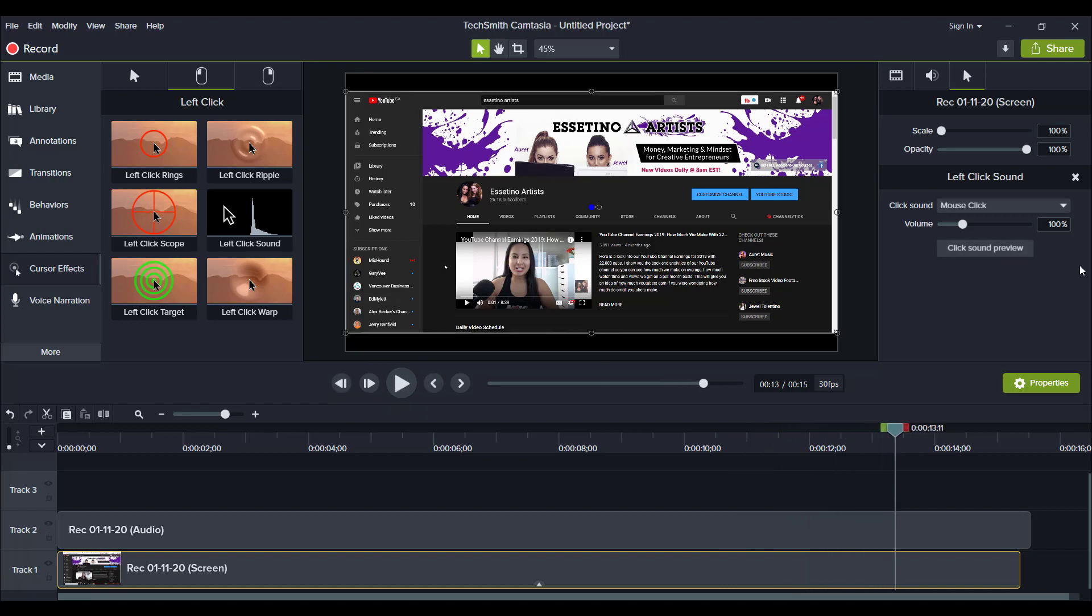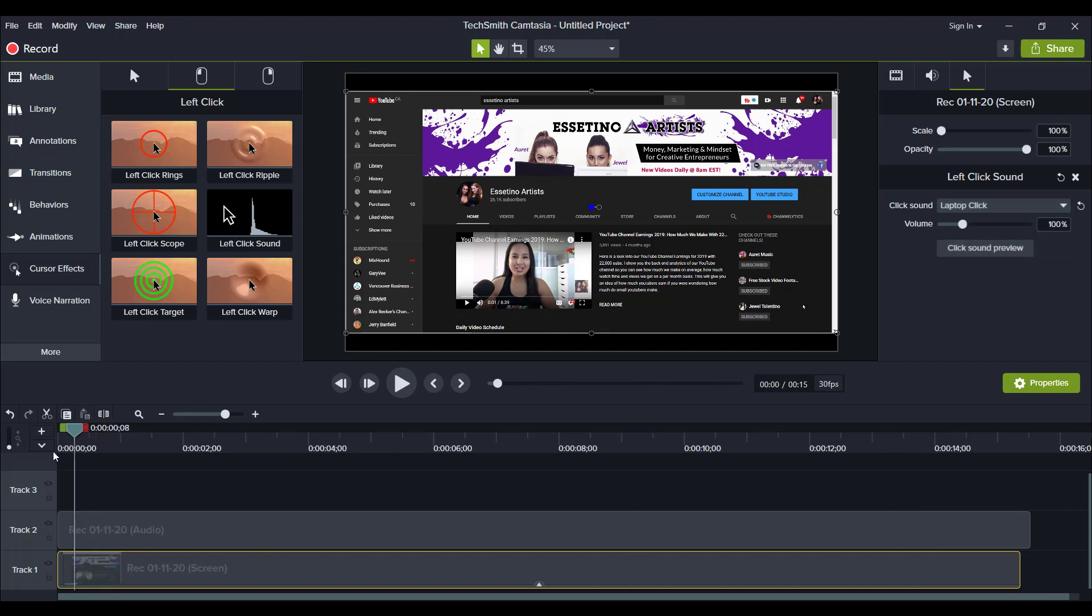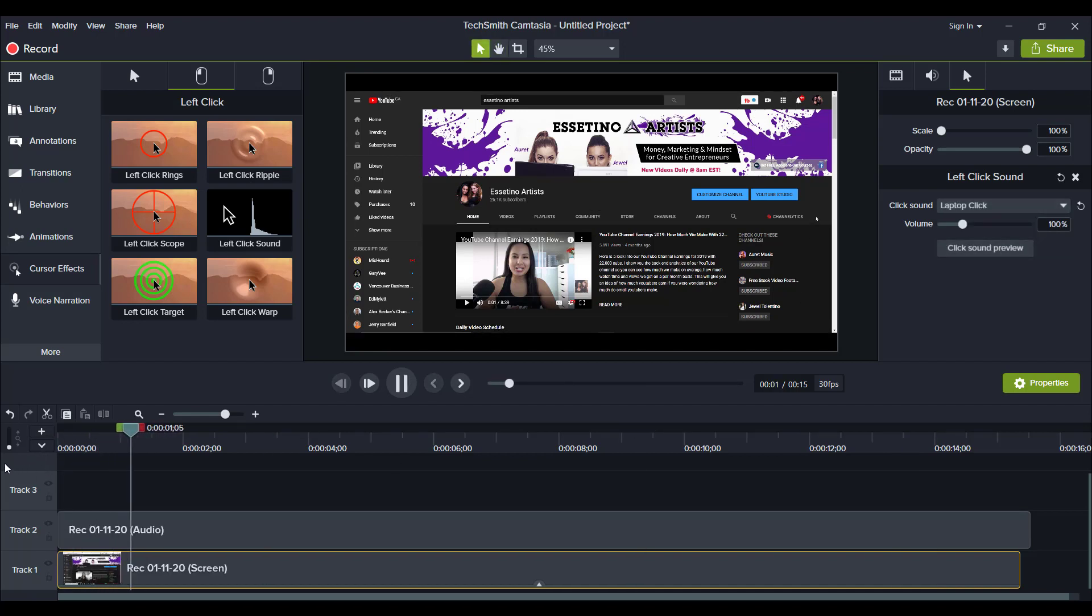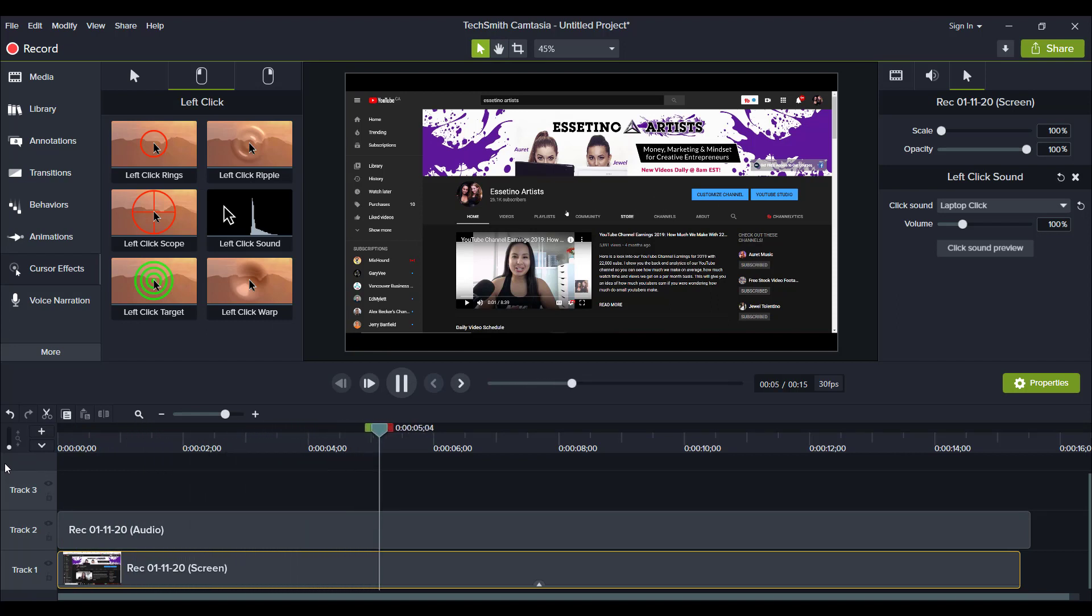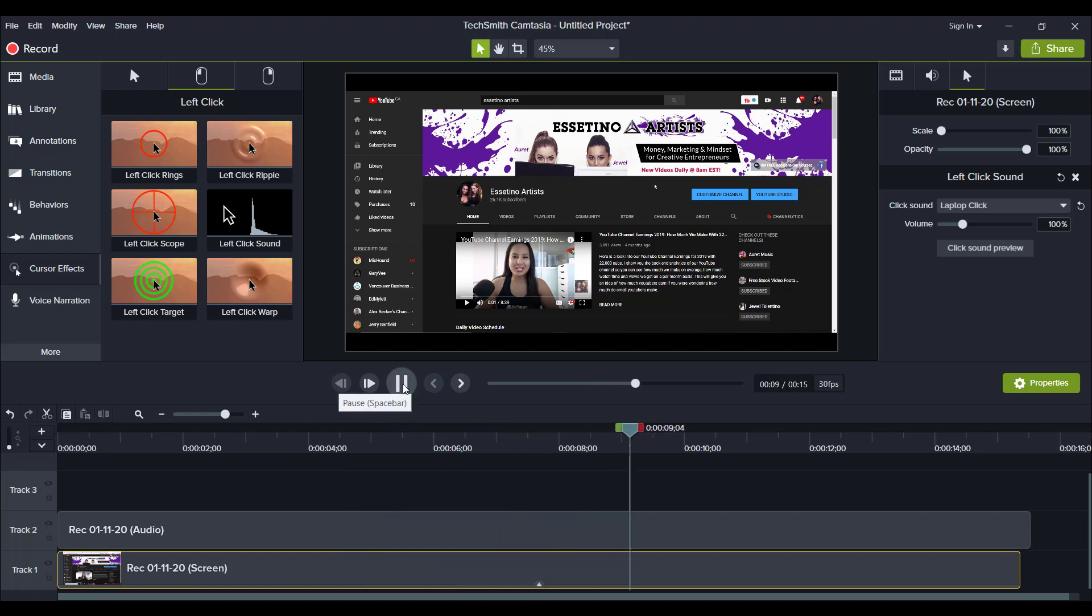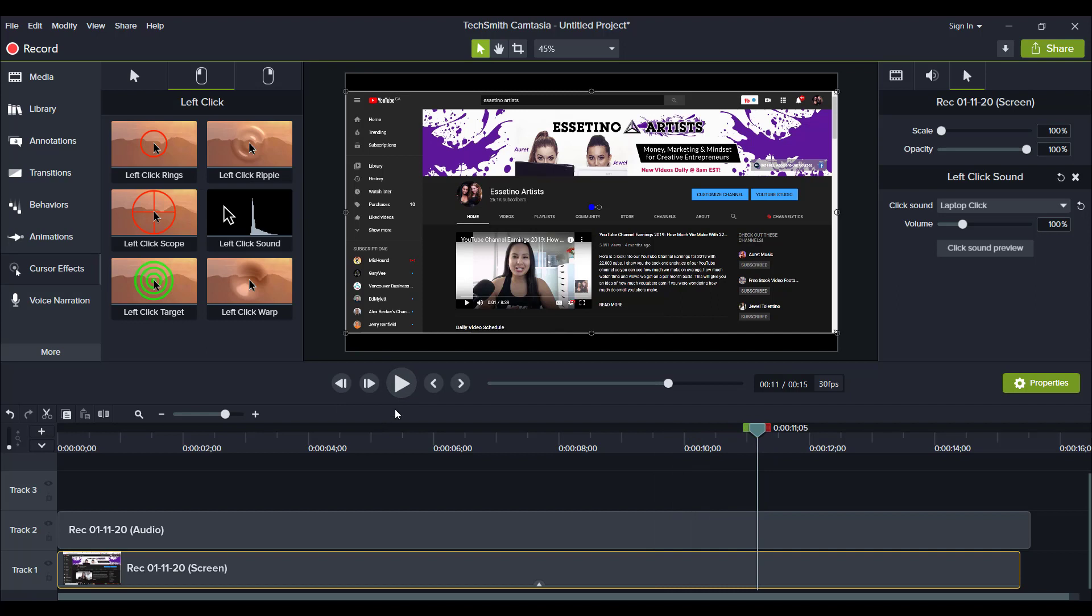And let's say I want the laptop click which I don't find pleasing to the ear. It's just like a boop. Okay, so that's a laptop click.